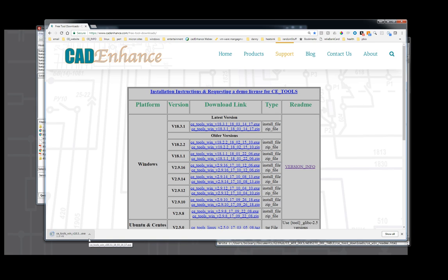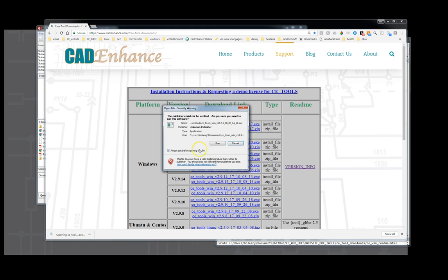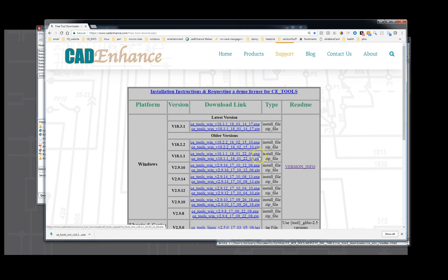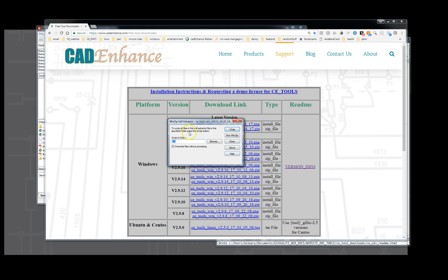We're going to open up that file and it will install it for us. Now that we got it, we're going to open it and we're going to say run, which will start and it says ready to install version 18.3.1 of CAD Enhance tools. We'll say okay and then it'll give us a place to select it.